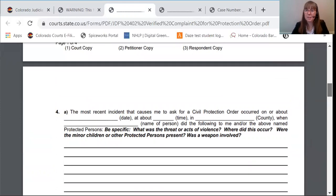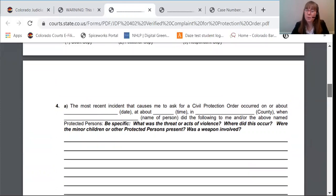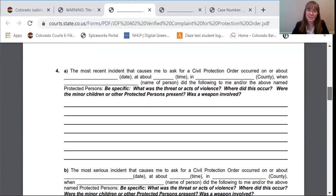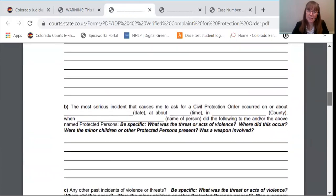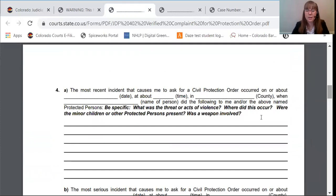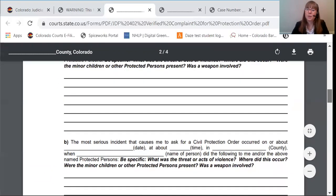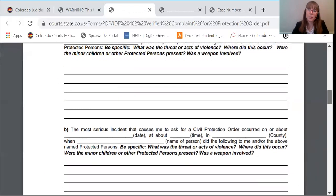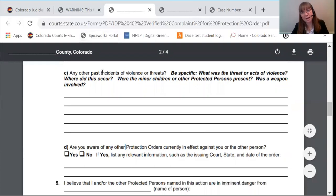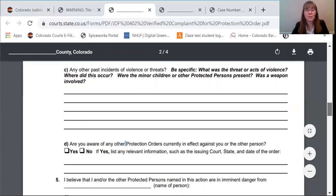Paragraph four is really the main substance of the complaint, where you're writing what has happened and why you need protection. For A, you'll write about the most recent incident. For B, the most serious incident. And for C, any other past incidents. You need to write the date that something happened, what time it was, what county you were in, and who committed the act. You don't have a lot of room here, so you might not want to repeat yourself. And if you need more room than this piece of paper, you can write 'C attached' and continue on a separate piece of paper.